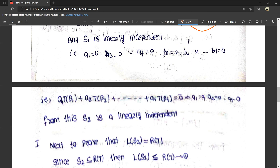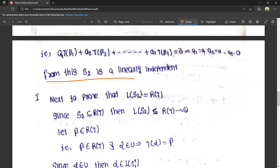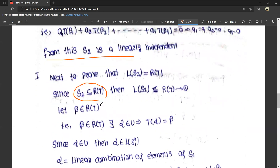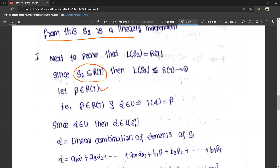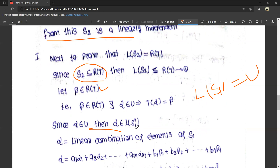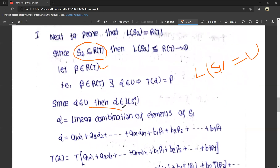Next, to prove that L(S2) equals R(T). Since S2 is a non-empty subset of R(T), L(S2) is also a non-empty subset of R(T). Let beta belong to R(T). Then there exists alpha in U such that T(alpha) equals beta. Since alpha belongs to U and L(S1) equals U, alpha belongs to L(S1).